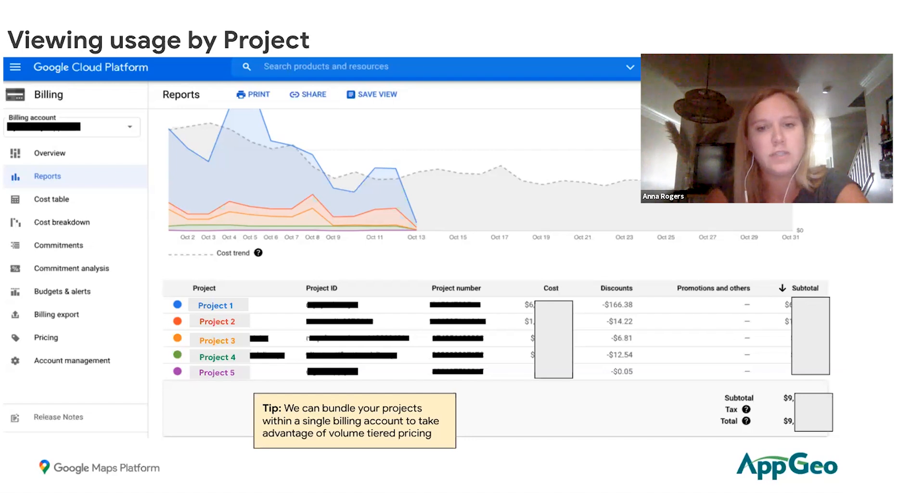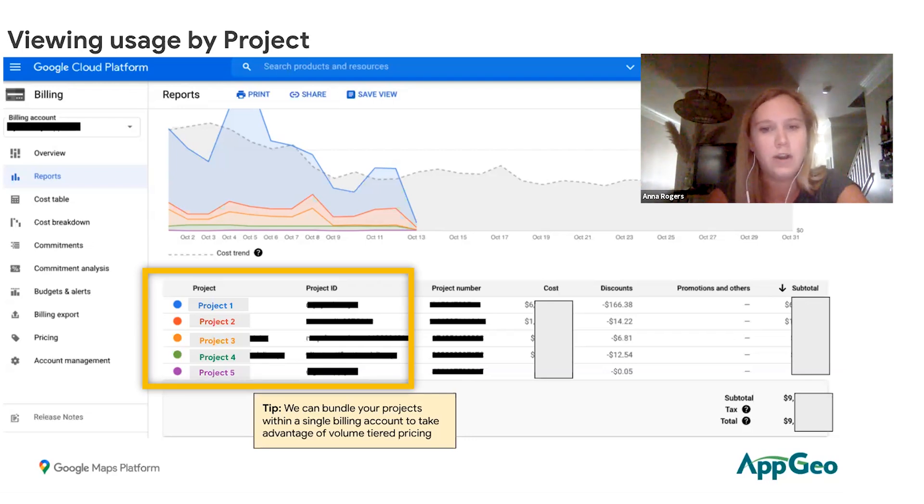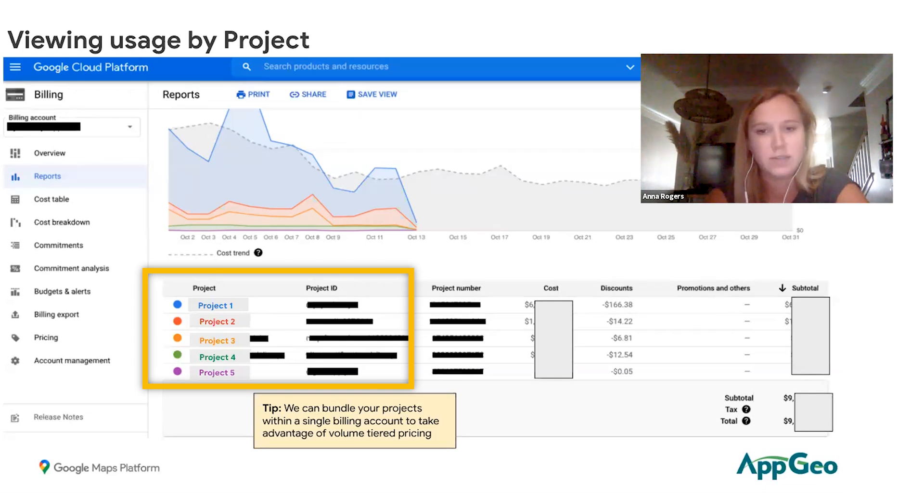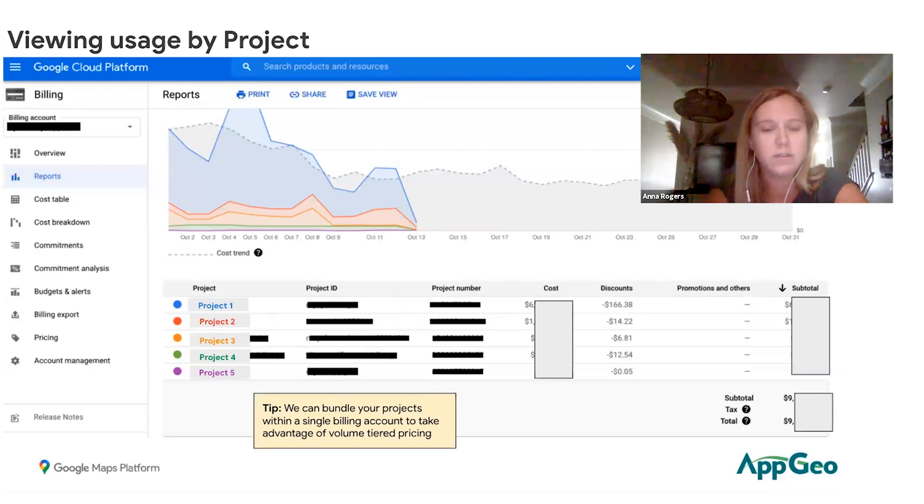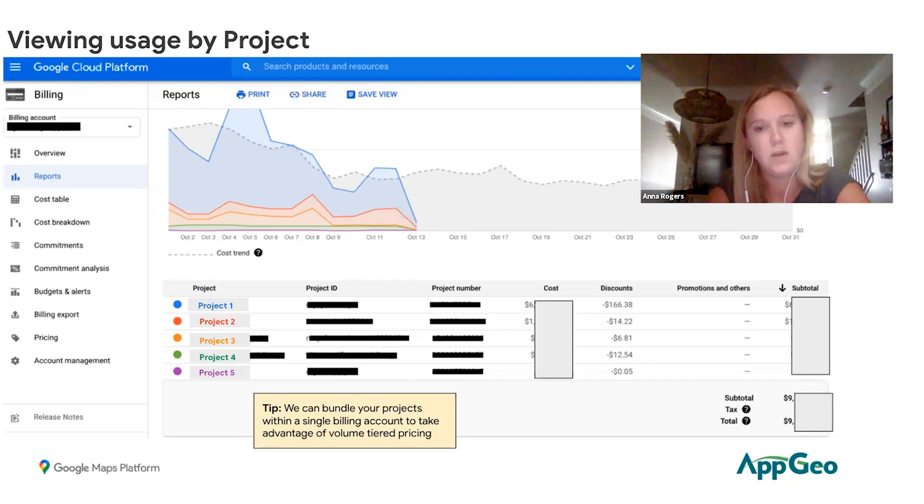As you can see in this picture, this customer has five separate projects and they're able to determine project one has spent X amount, project two X amount and so on. So if they're needing to invoice a different department internally, they can easily do so by seeing who is spending what.